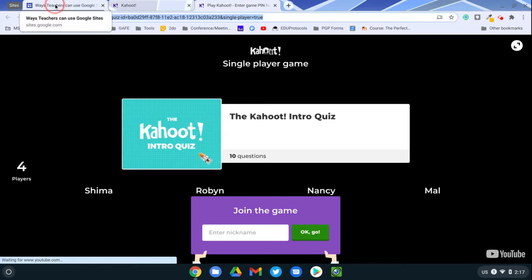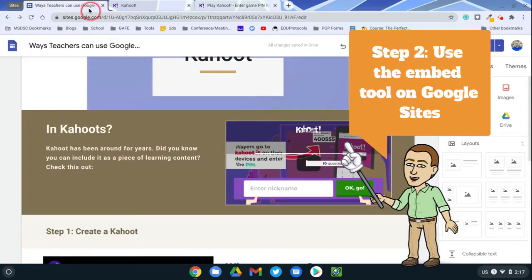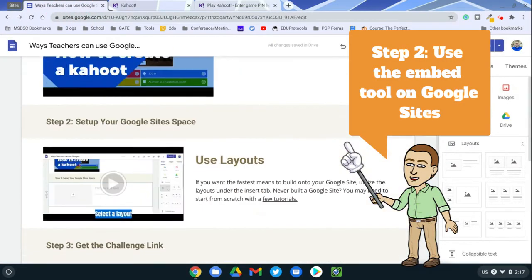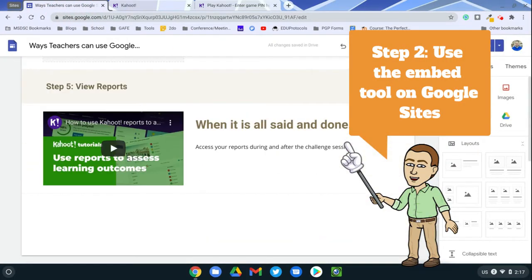Then I'm going to go to my Google Site and I'm going to find a place to put it. I'm just going to put it at the bottom right now.